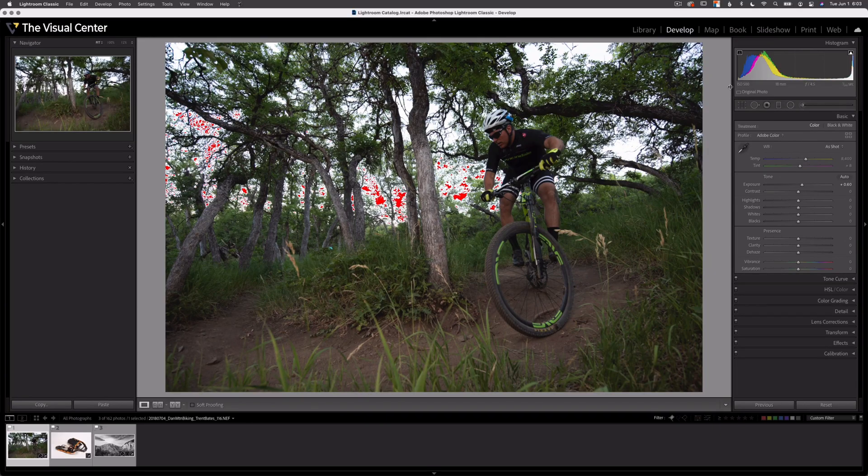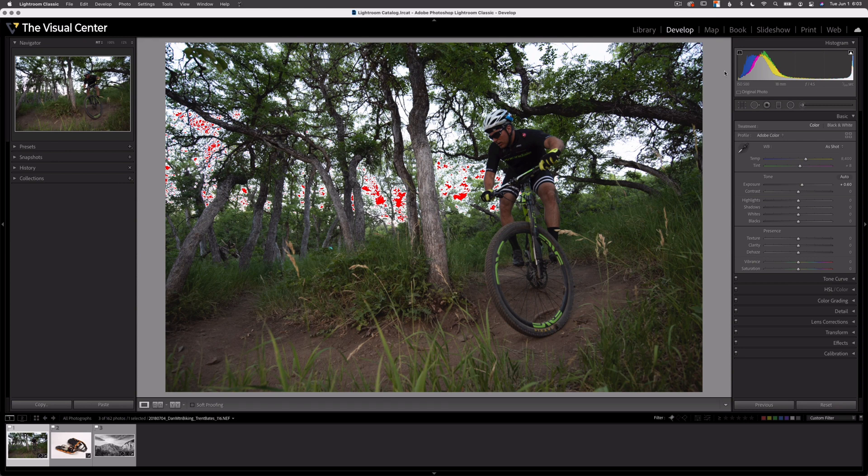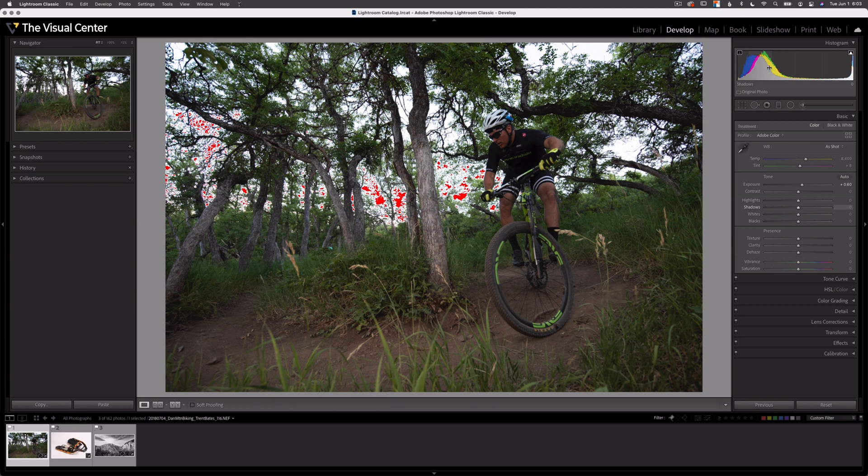The Lightroom Histogram in the develop module can be used to apply adjustments to an image. There are corresponding adjustment sliders for each section of the histogram. You can see below where my exposure data usually is. If I hover over the histogram, it says blacks, shadows, exposure, highlights, and whites.